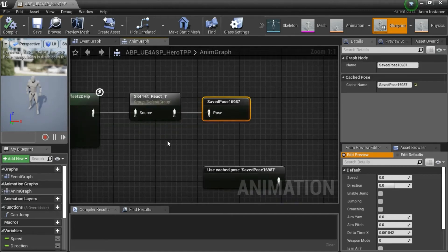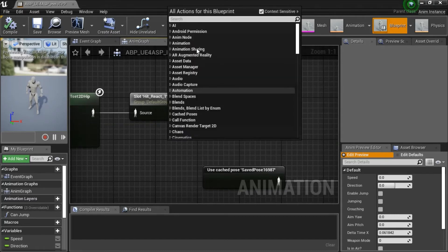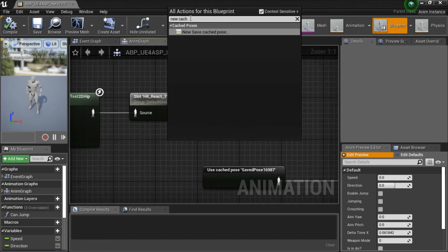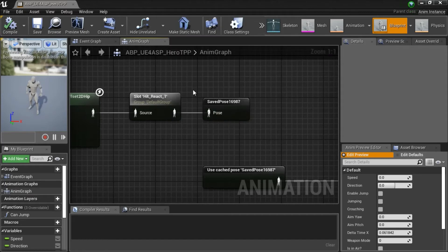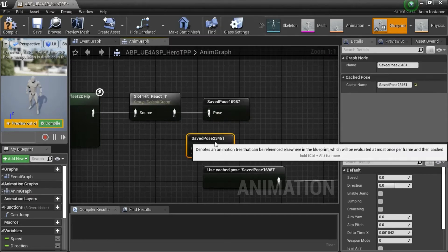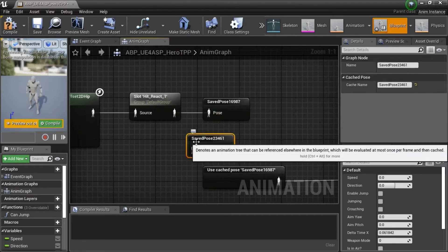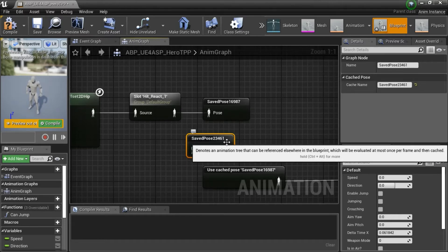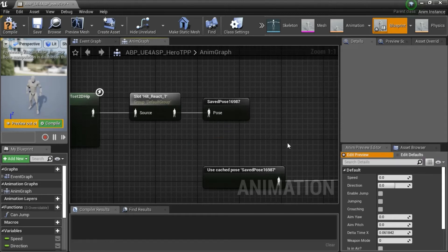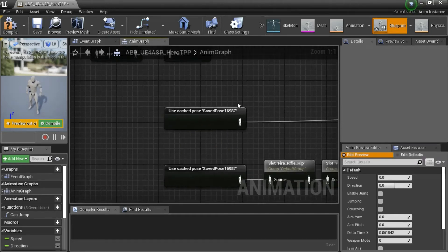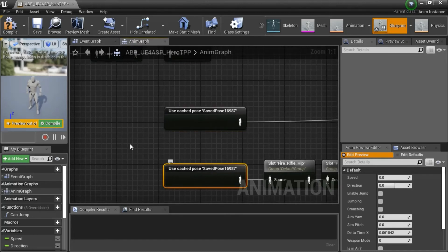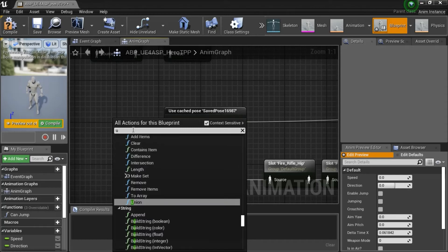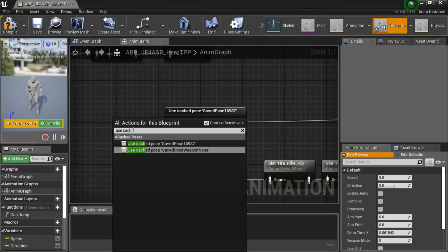To get this node, you right click, search on new save cache, and select new save cache pose. You can name it anything you want, or just use the name with numbers in it. I'm going to delete this. To create this node and this node, which are the same, you right click, search on use cache, and then select the one with the name you want.